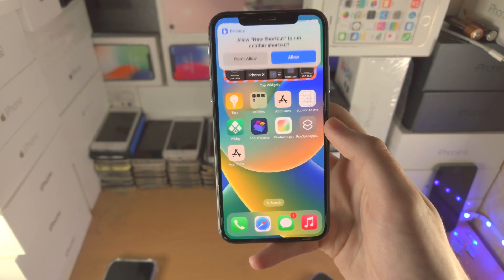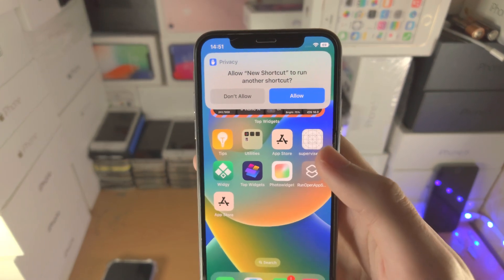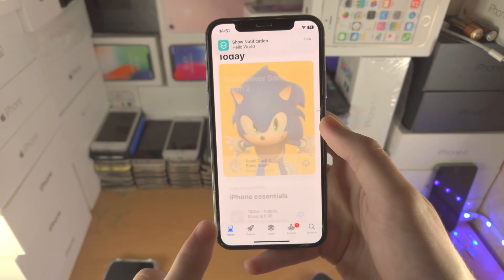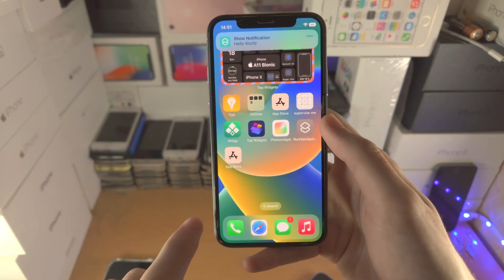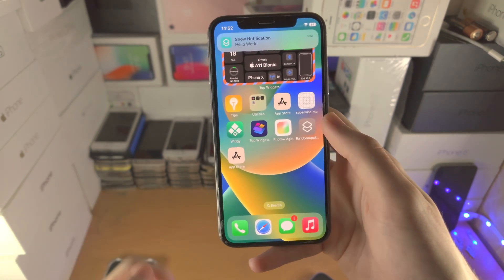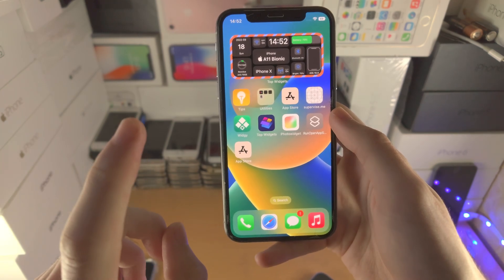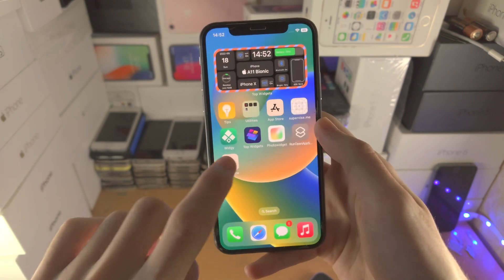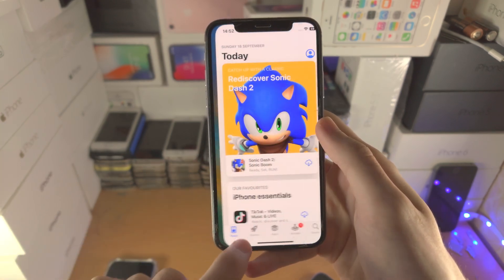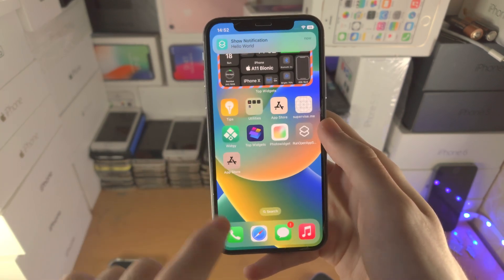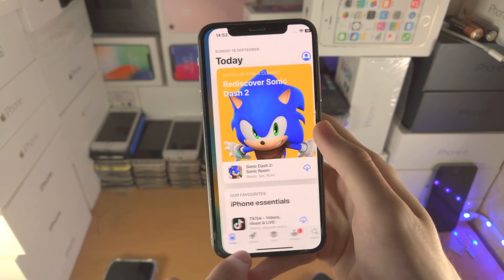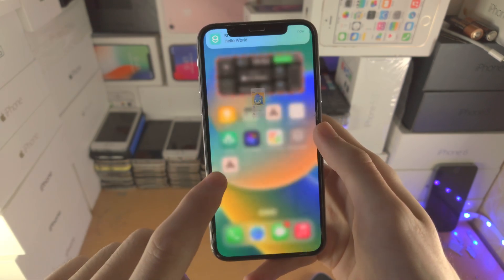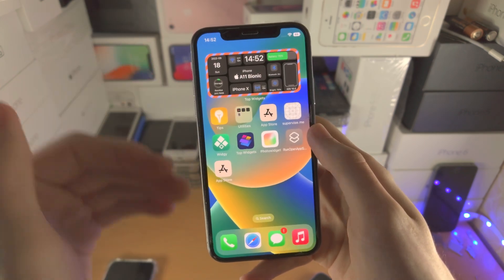So the first step is to open up the app in question and tap Allow — that will be required for every app. Now we need to remove the notification. This setup is only needed once on one app, then it works on all others. What you're going to do is spam open the app in question — so in my case, the App Store — literally spam open it five to ten times. We just want the notification to be spammed.